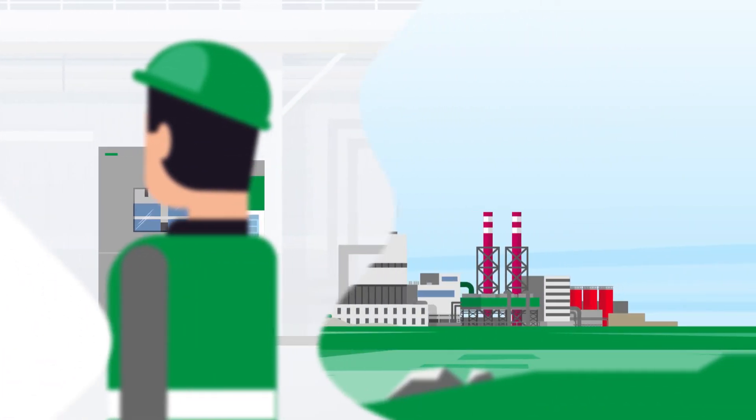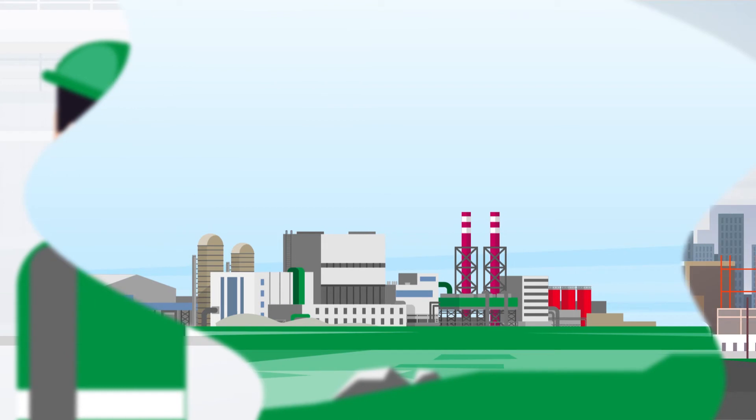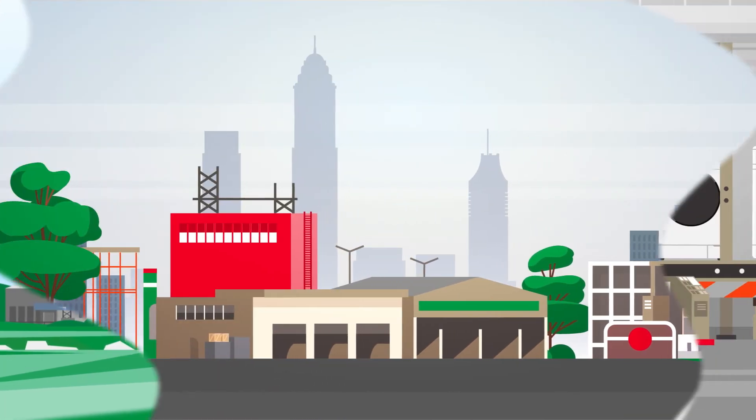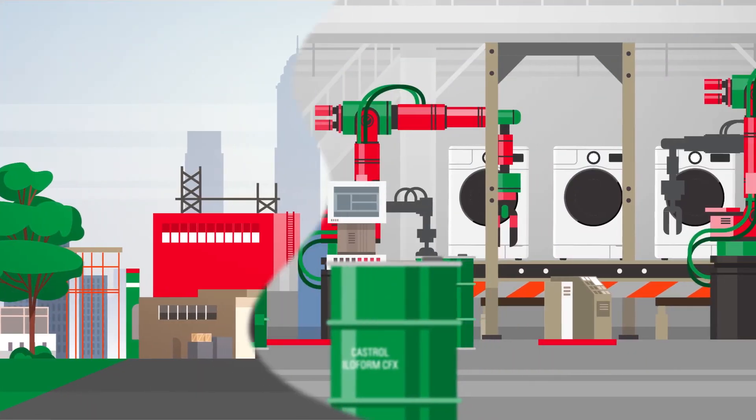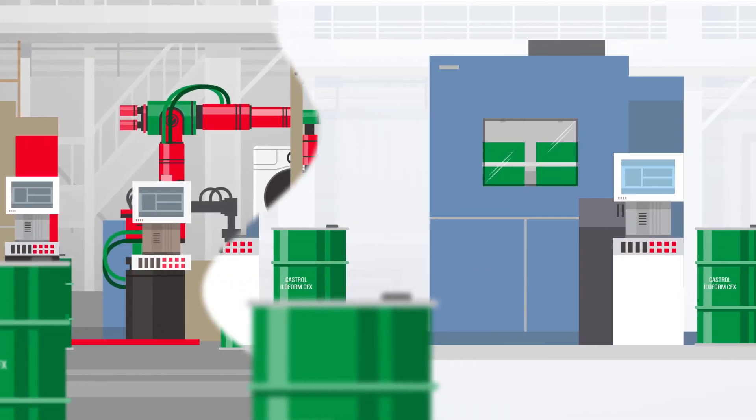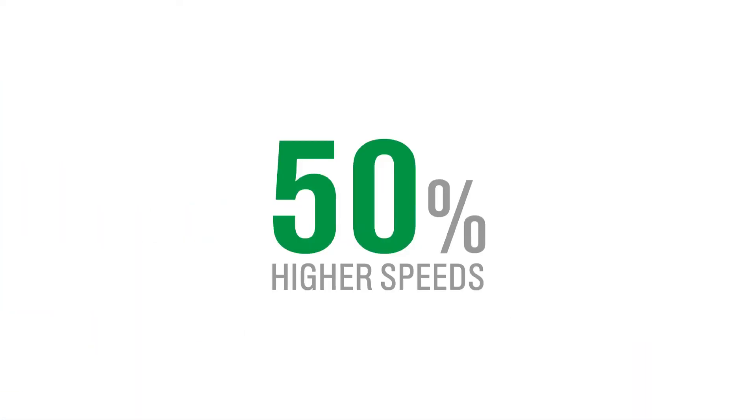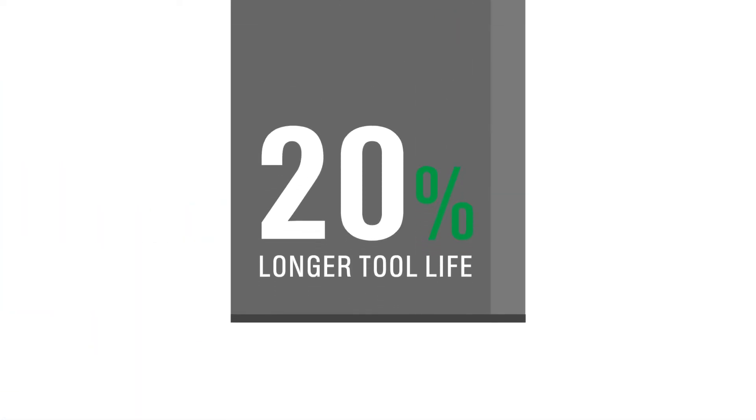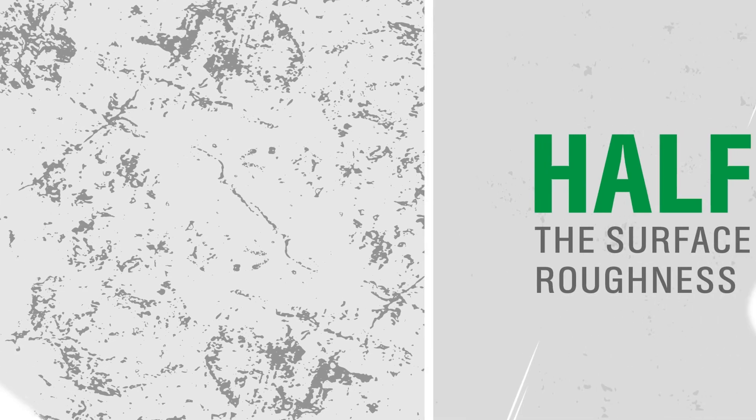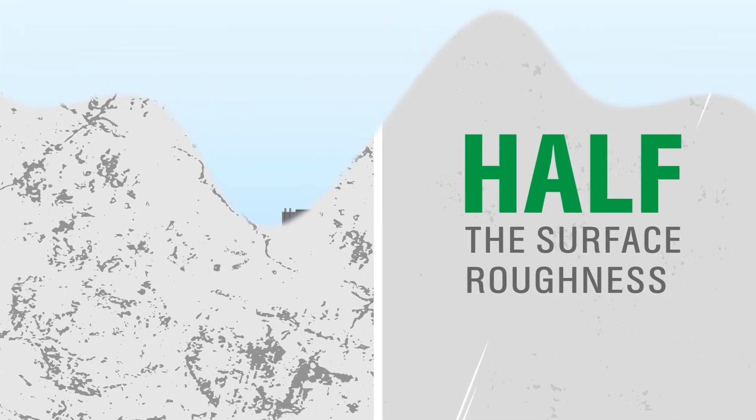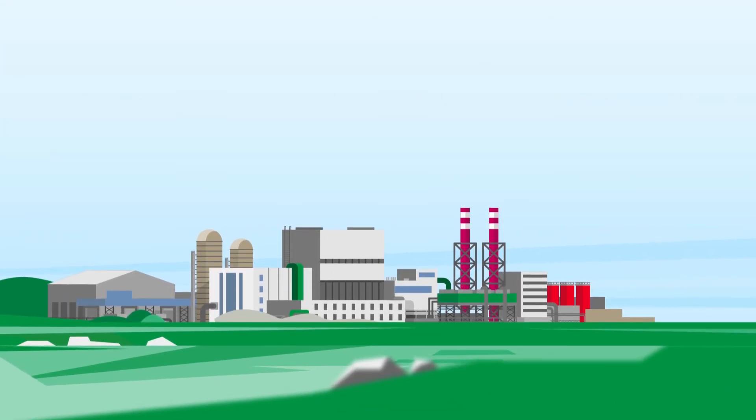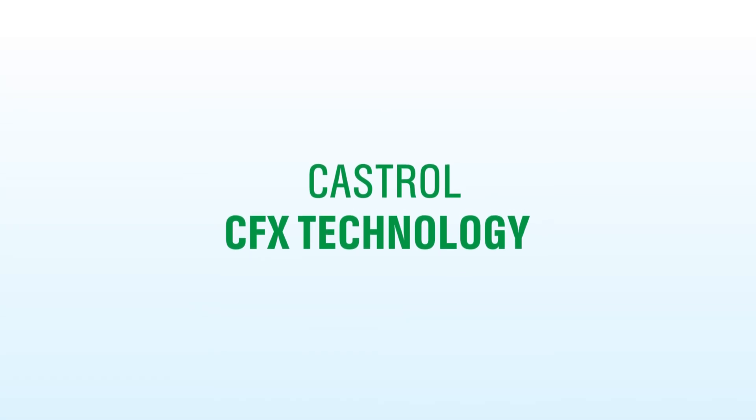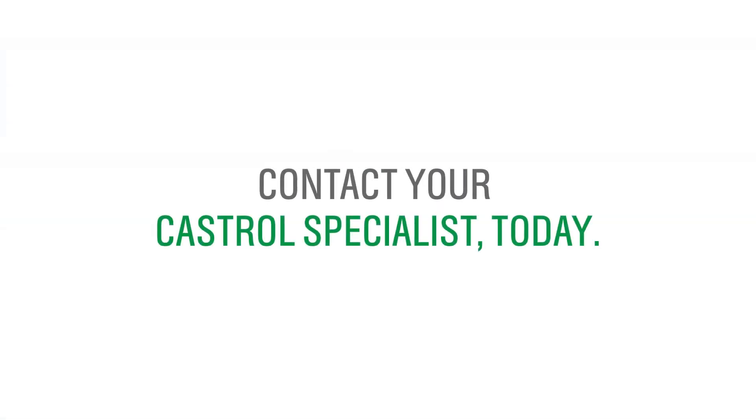In fact, many manufacturers across the globe are already seeing results from Castrol Iloform CFX, including up to 50% higher blanking speeds, 20% longer tool life and less than half the surface roughness of before. Why not trial Castrol Iloform CFX technology for yourself? Contact your Castrol specialist today.